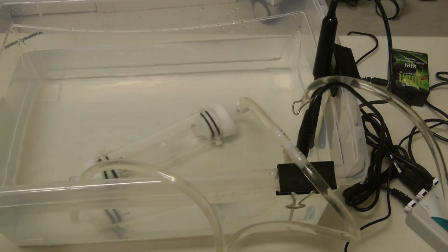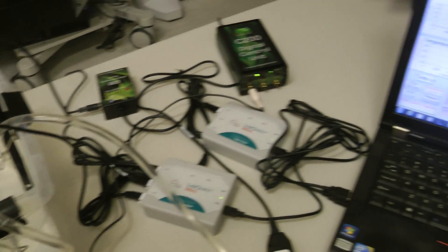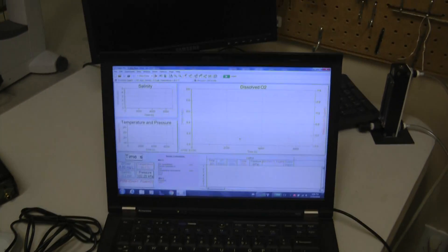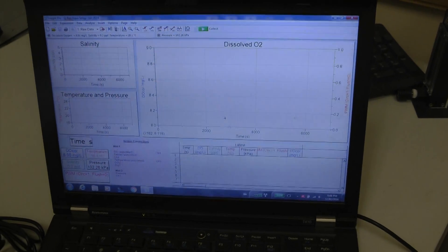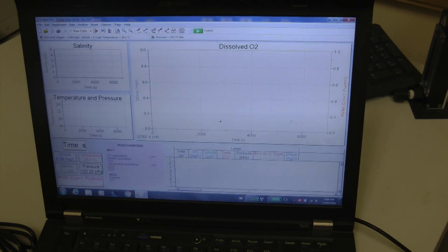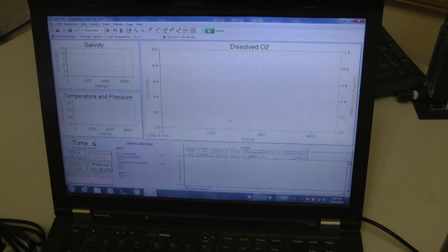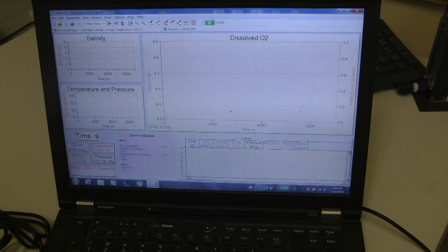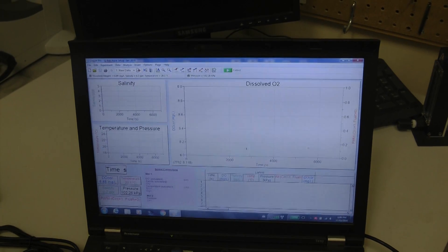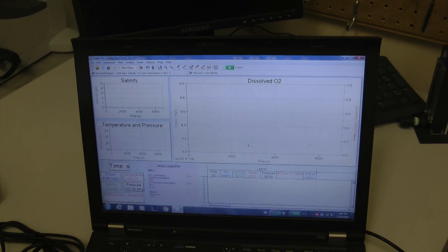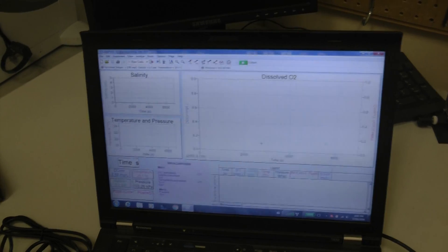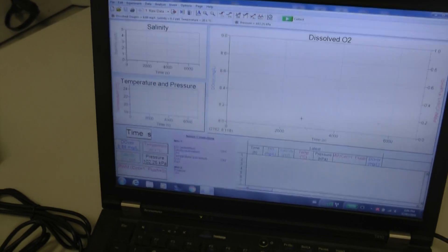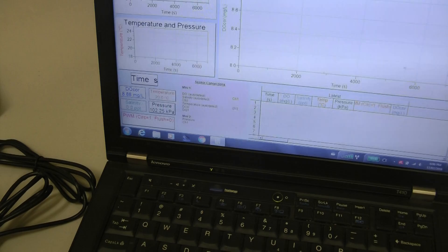So these are the components of the system and then we also have the software of course which you run on the computer. The software records dissolved oxygen, salinity, temperature, atmospheric pressure and does automatic calculations which can be seen on subsequent pages. The user can change the pages.